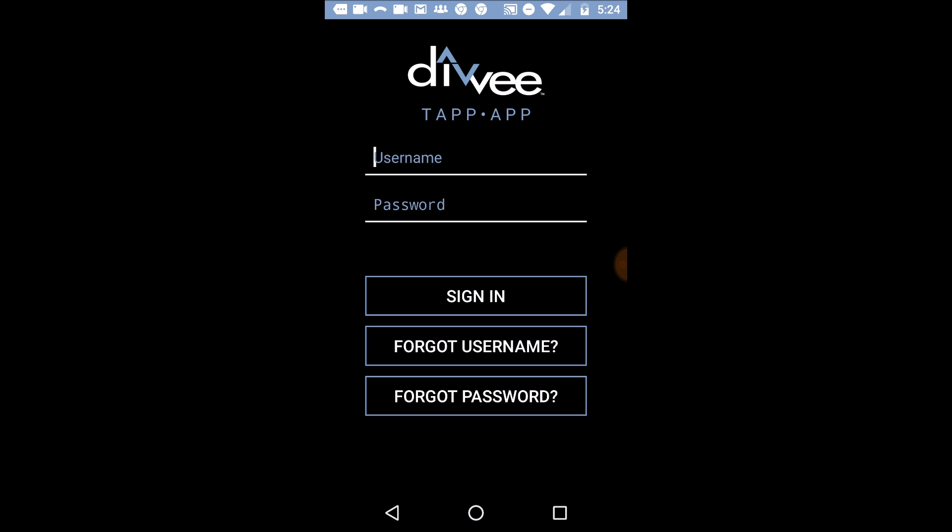This is where you went and uploaded your profile, put your information in there. And this is the same exact information we're going to use to log into the app.